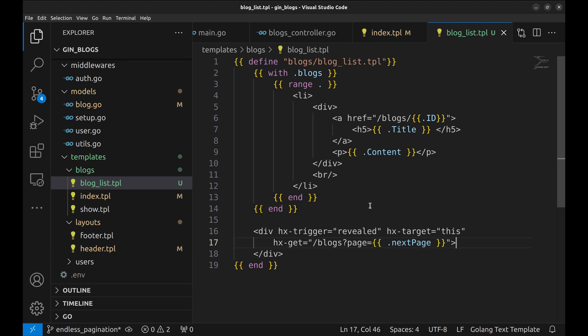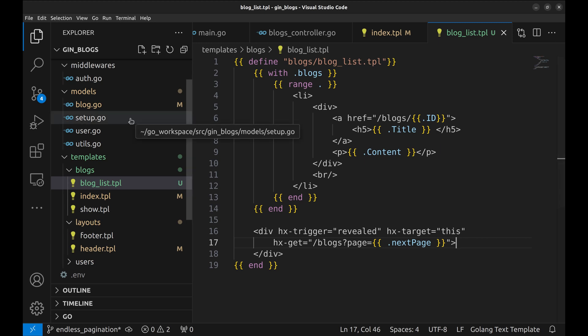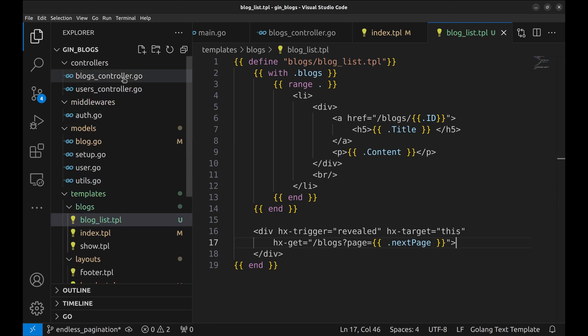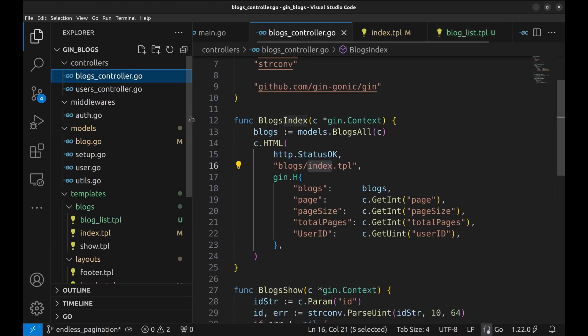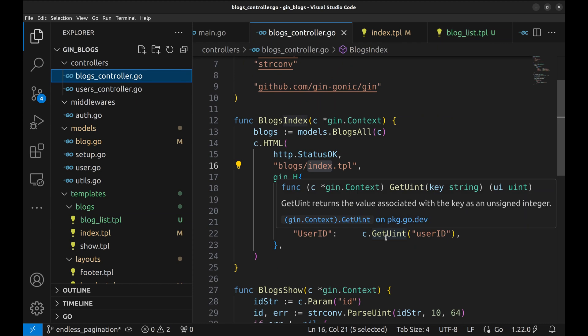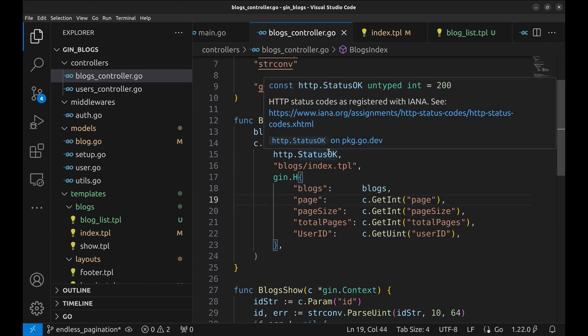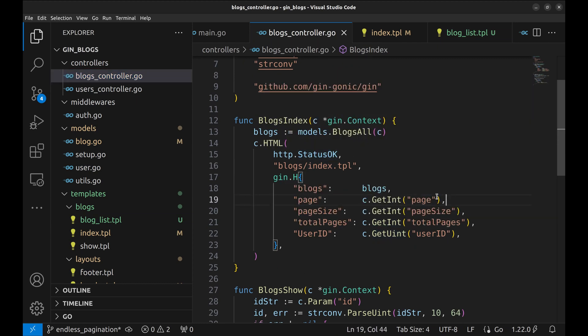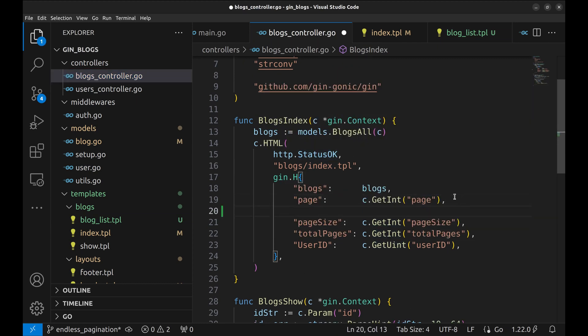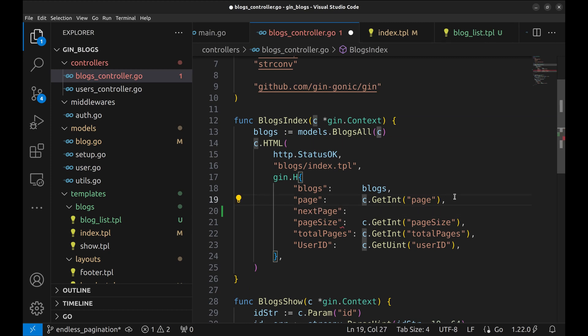The handler does not pass next page variable. In the handler, let's add this variable. This would be the current page plus one.